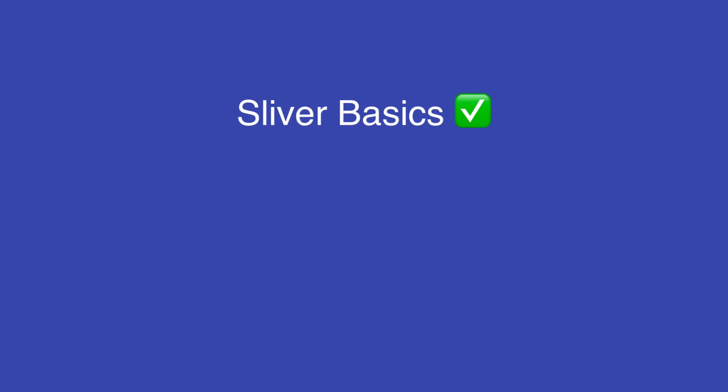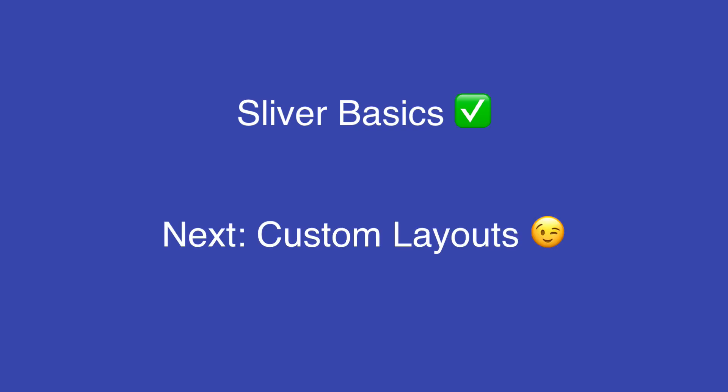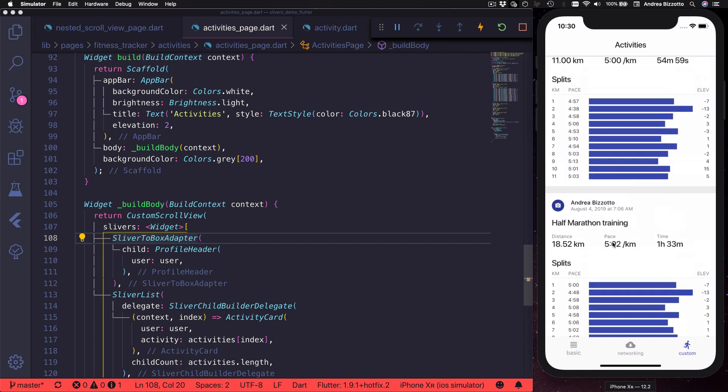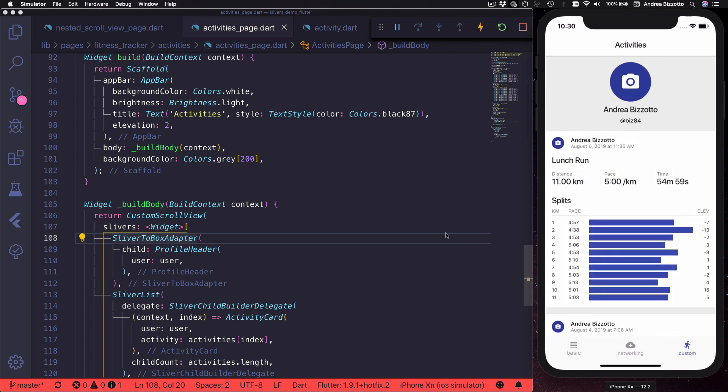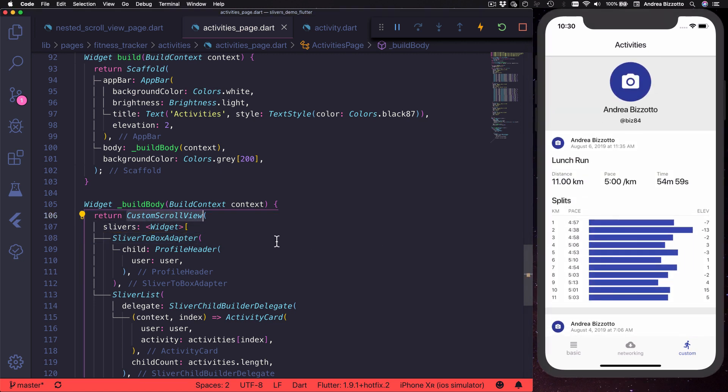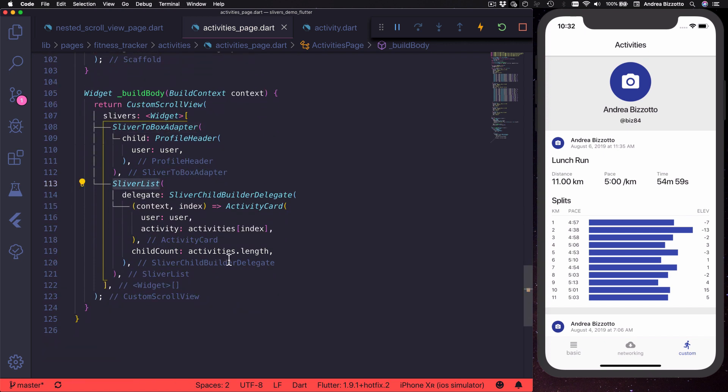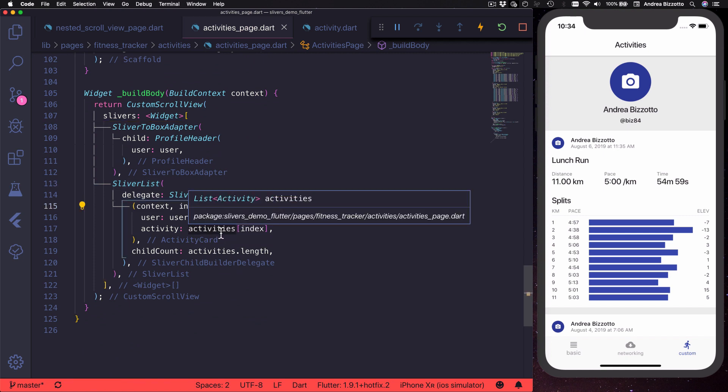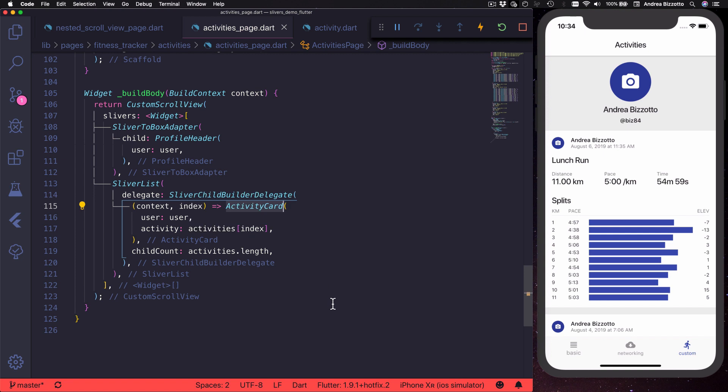Now that we know about the most common sliver widgets, let's look at a more complex layout where we have a profile header followed by a list of activities. As usual, the scrollable area is defined by a custom scroll view. In this example, the profile header is a custom widget nested inside a sliver to box adapter, and this is followed by a sliver list which creates a number of custom activity card widgets from a collection of model objects.